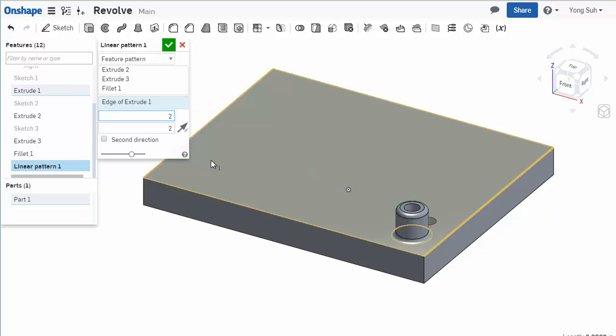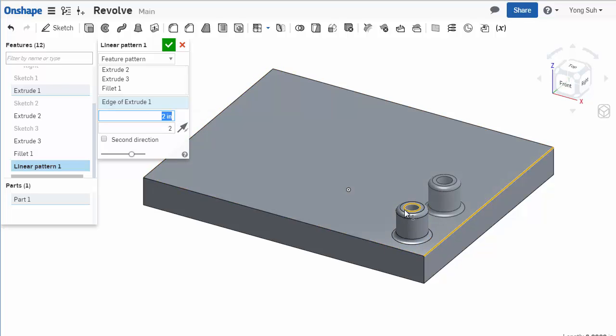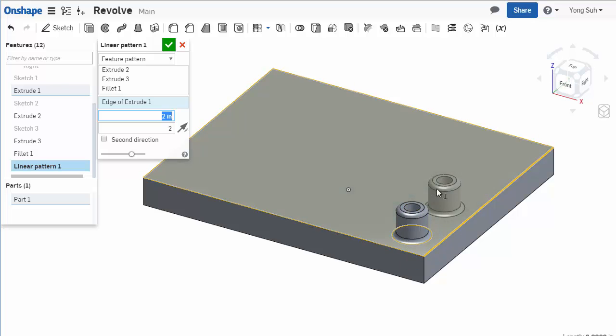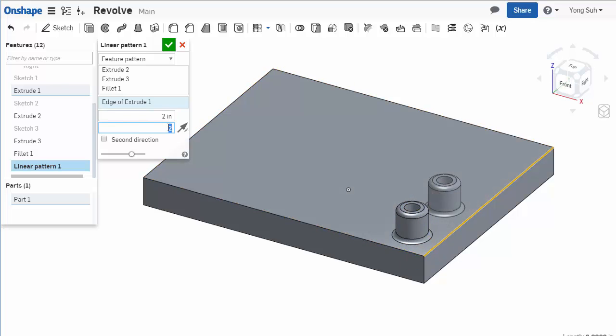I'll set the distance to be two inches - that's the distance between the neighboring instances. Currently there are two instances, and I'll set four instances. That's the first direction.